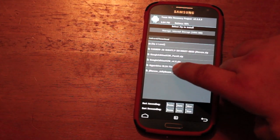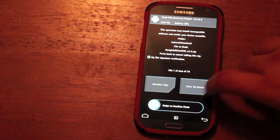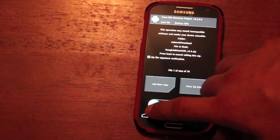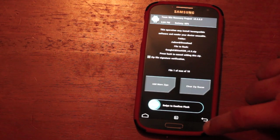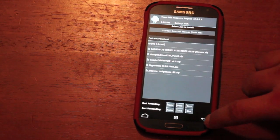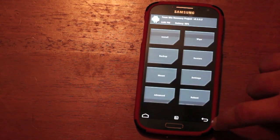It should be 4.6. Mine's 4.5. And we'll swipe to flash. Give that just a few minutes. When it's finished, you can reboot the device.